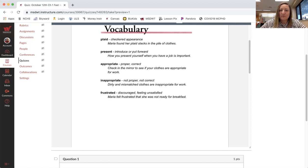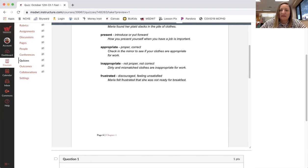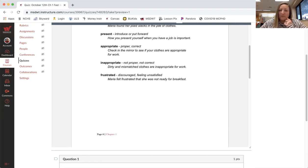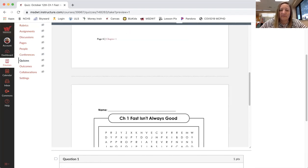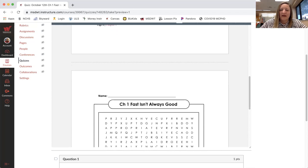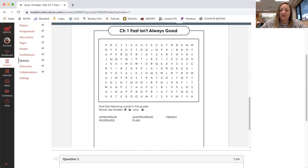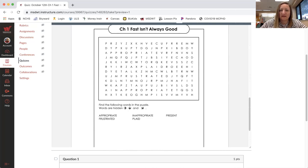So these are the words that you will see in our story. And I have also put here a word search for you to practice finding those words in the way that they're spelled.